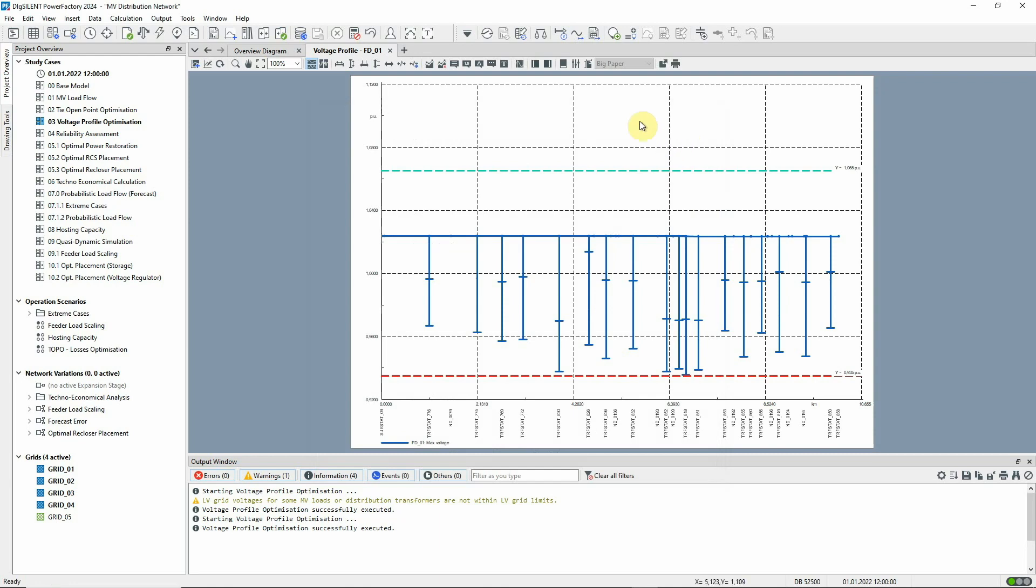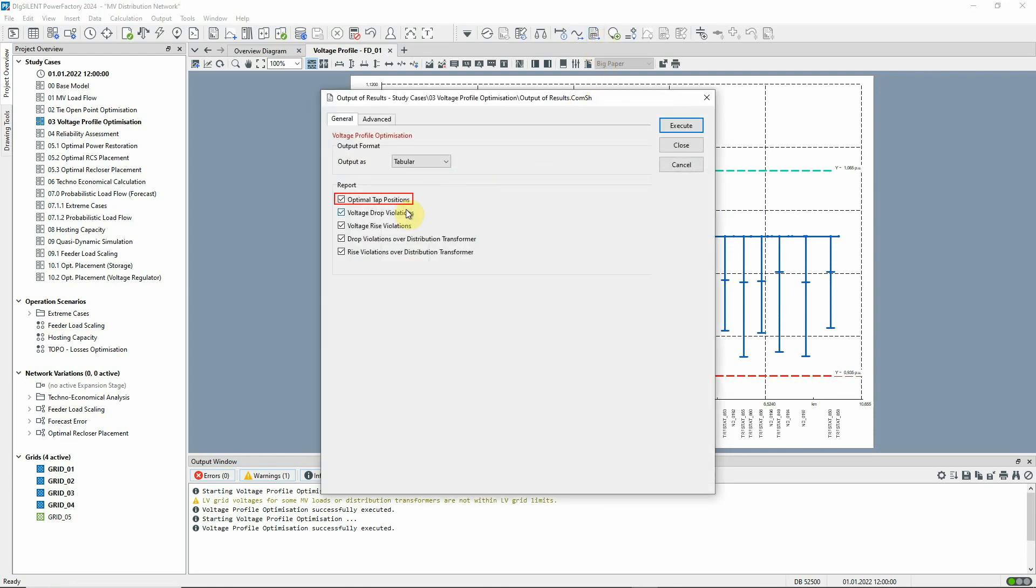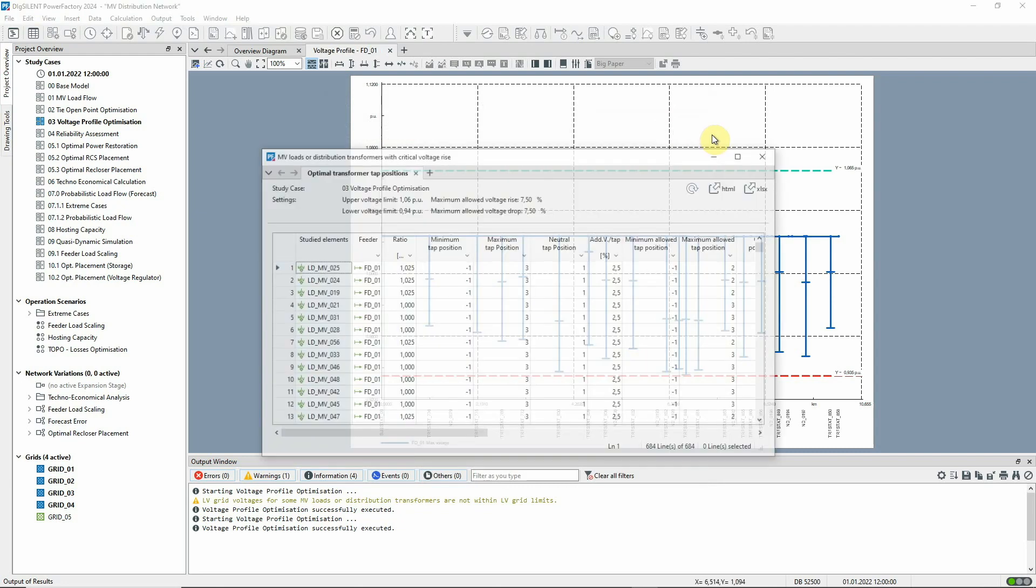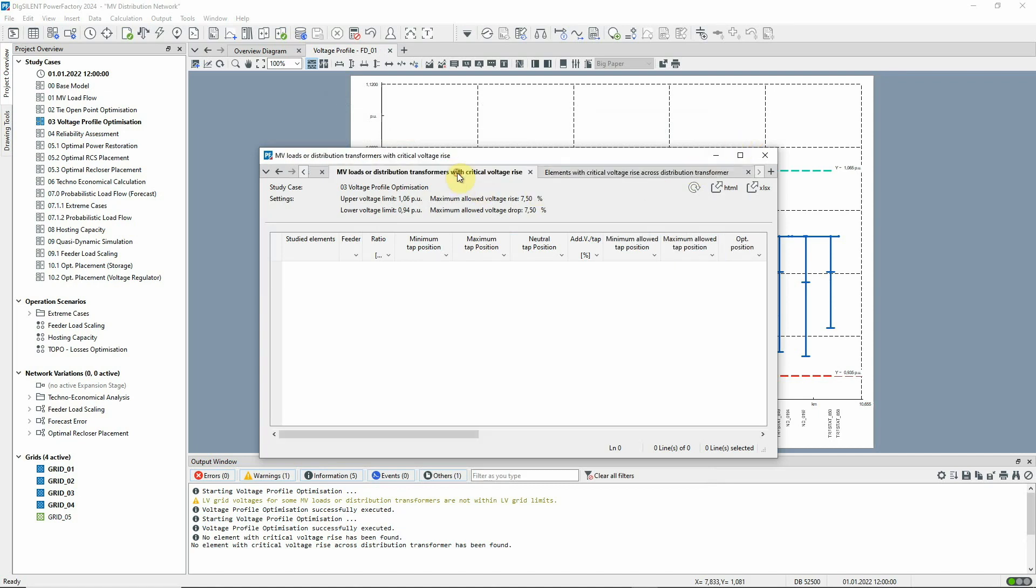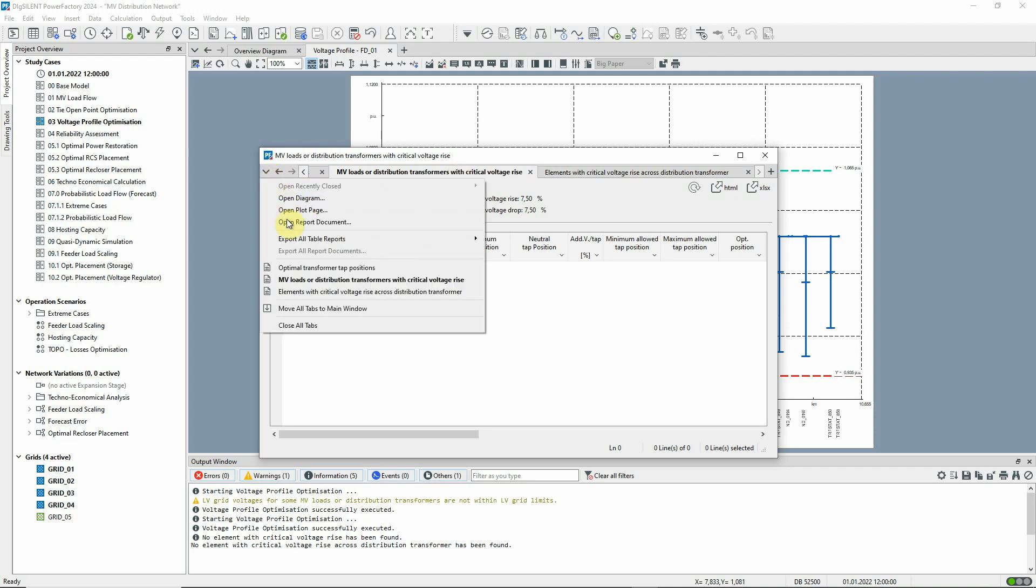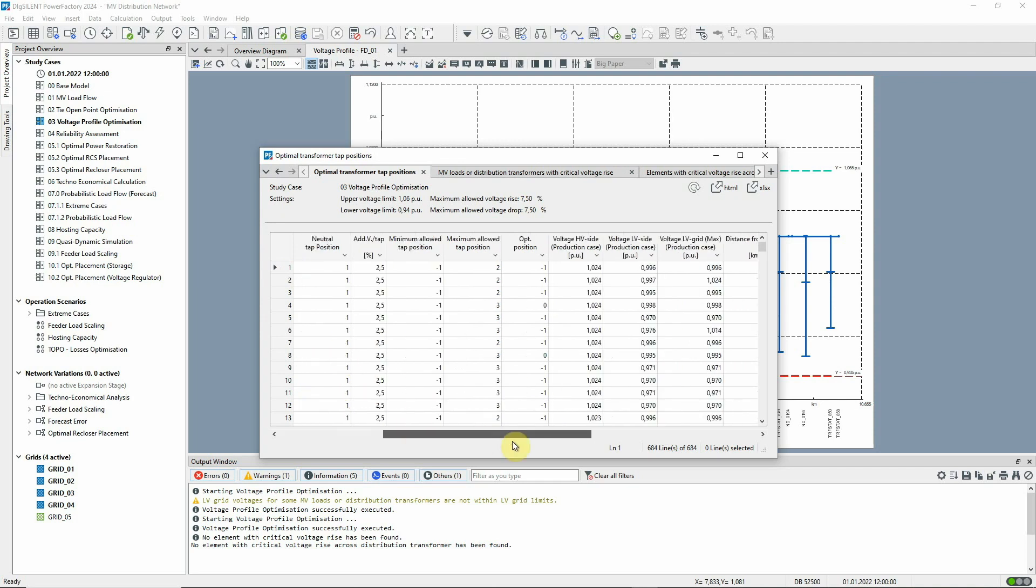Let's run the reports again. An extra report is now available, which shows the optimal tap positions that have been determined. We can see that no critical voltage rise across the transformer is reported. And all elements are within the upper voltage limit. This report shows the optimal tap positions determined by the analysis.